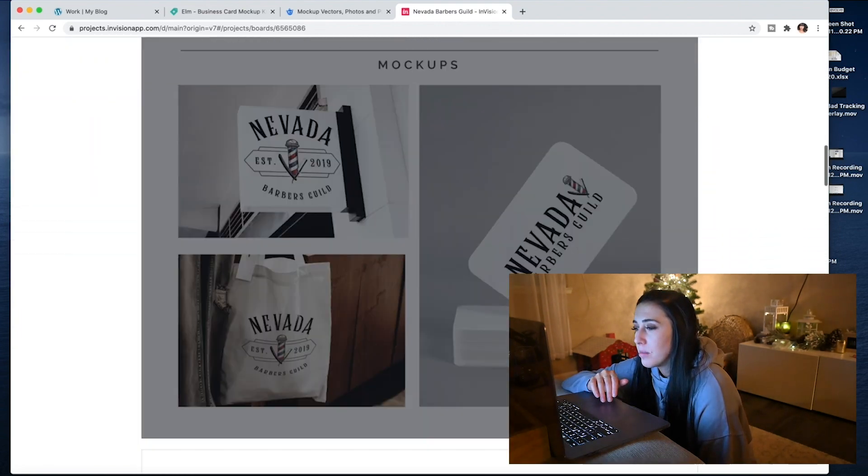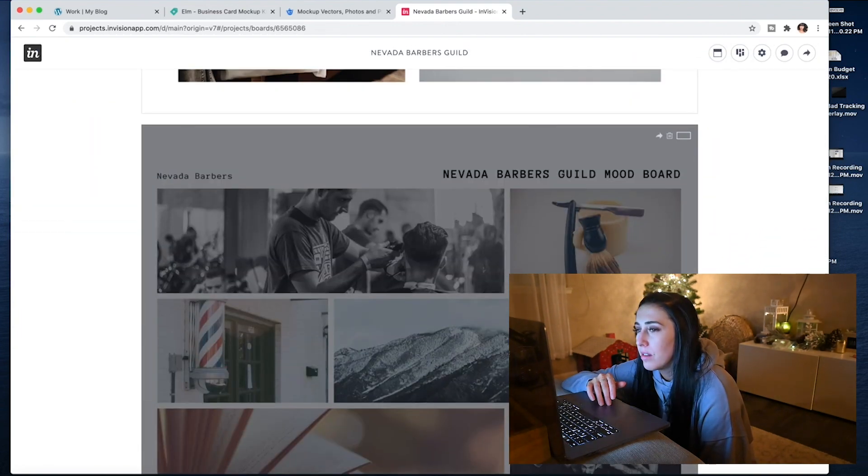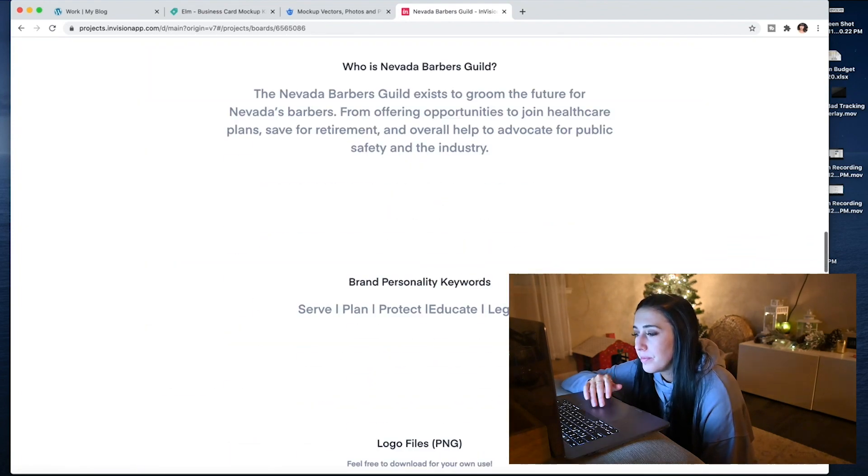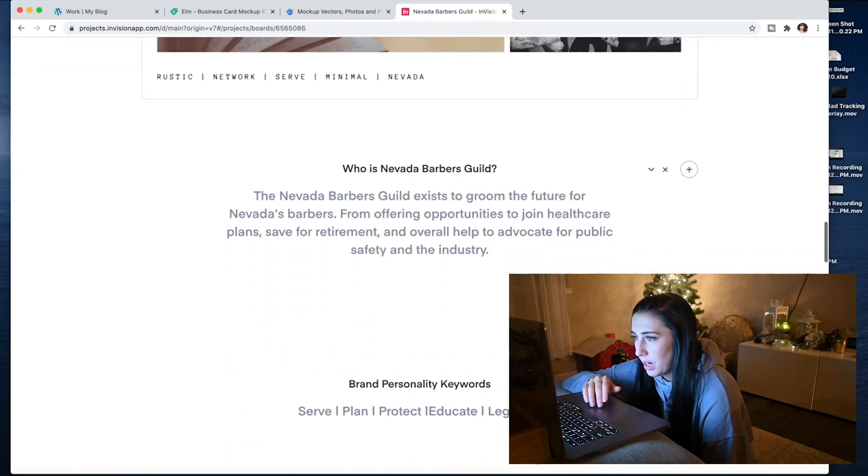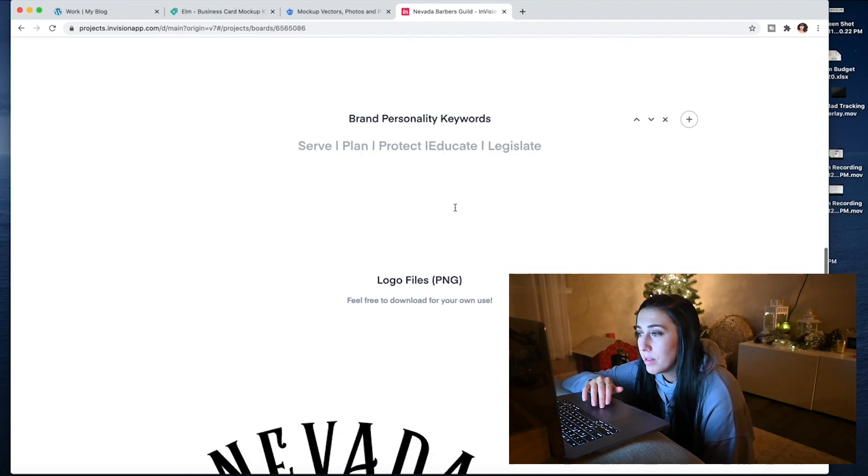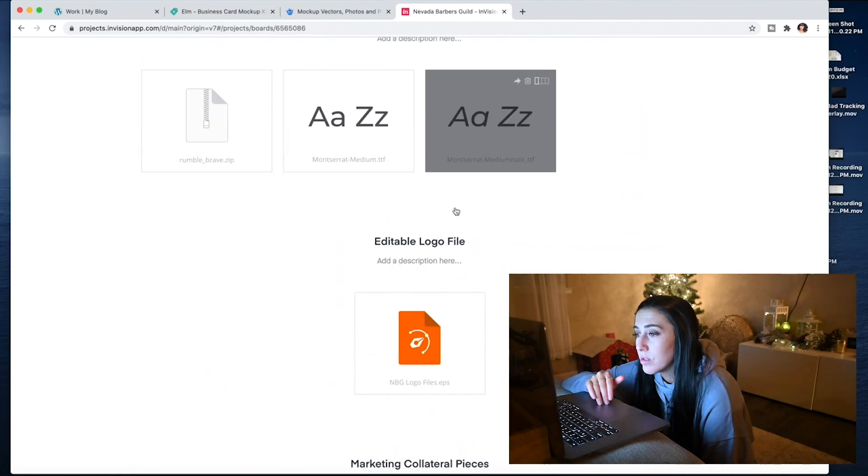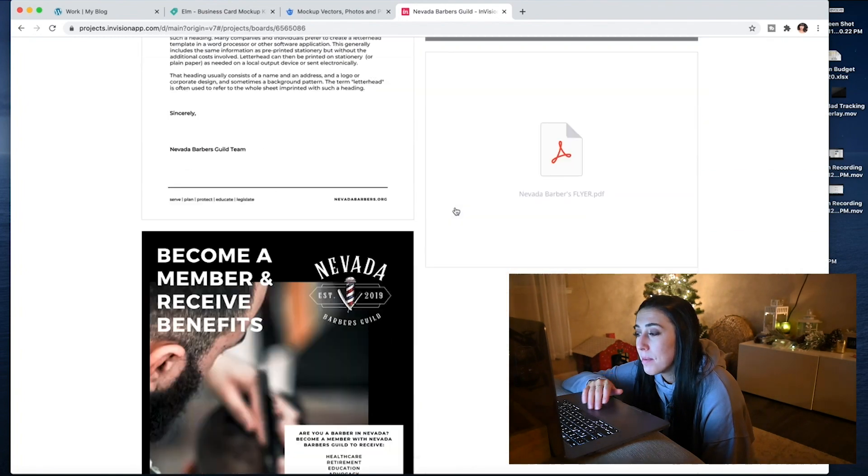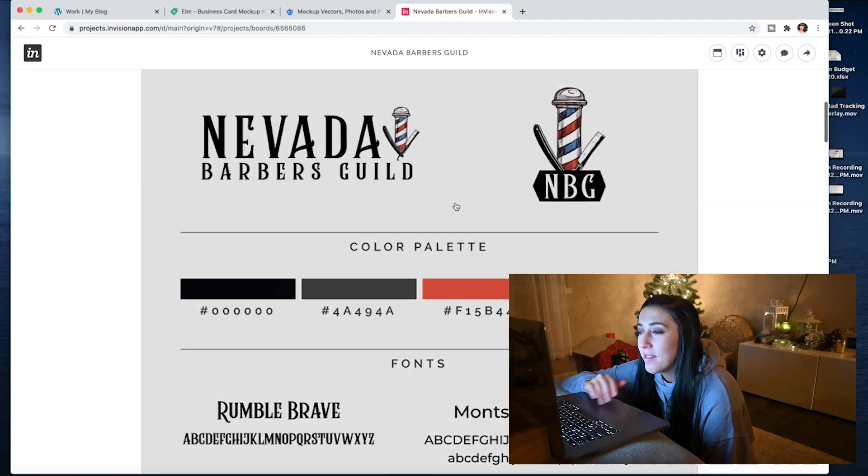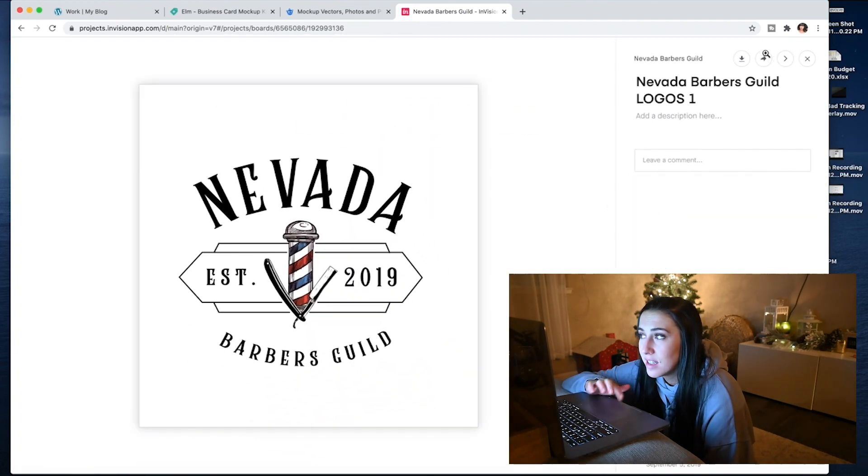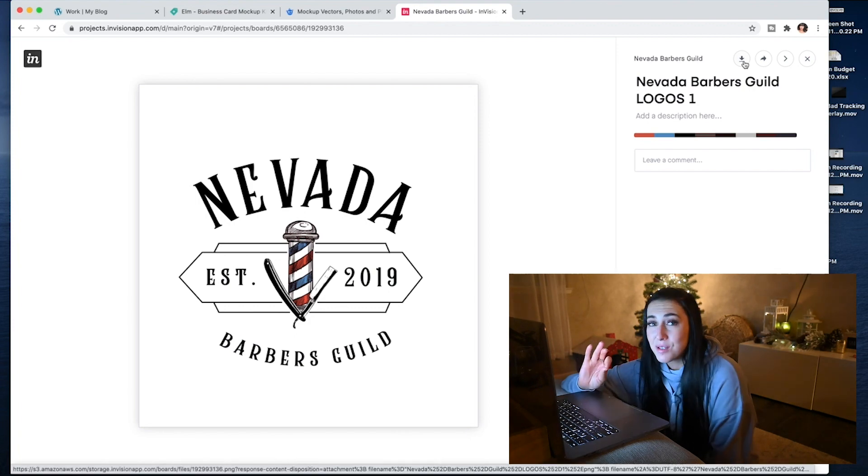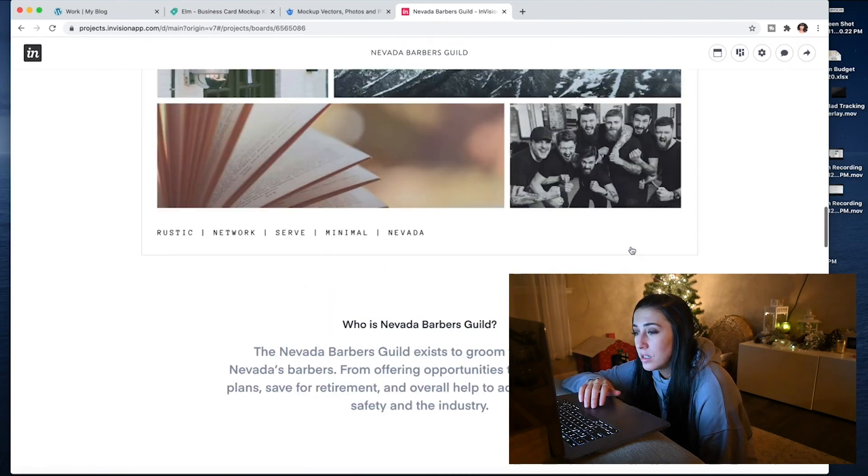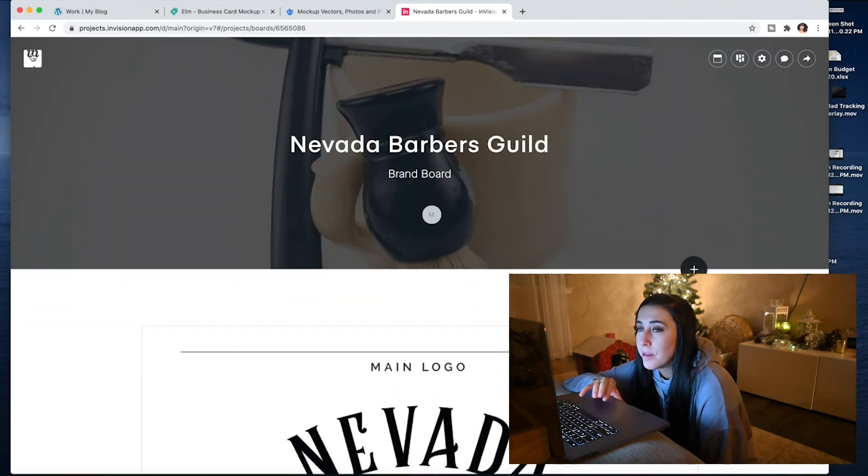And then this one, for example, has all of the things on there. So, it has the mood board, the... Oh, this is the mood board. That was the branding guide. And then this one, I actually included a little info about the brand, their keywords, the logo files, font files, editable logo files, marketing collateral. So, everything's on here, and the coolest part about it is you can click on this, and then download it. So, InVision is really, really nice for presenting your work, and this is something I want to continue doing into next year.